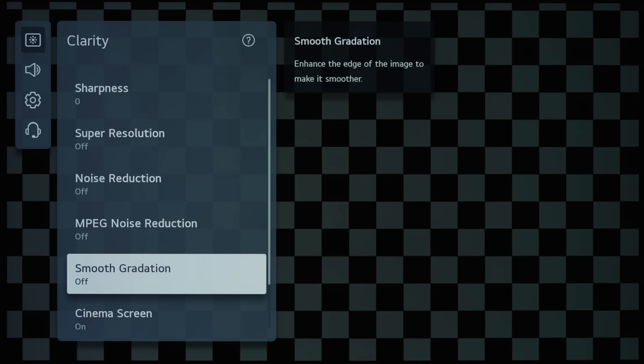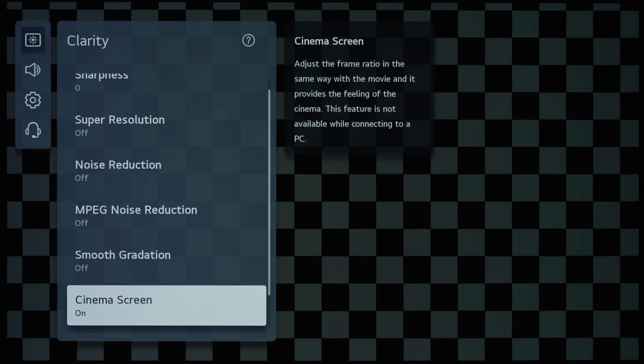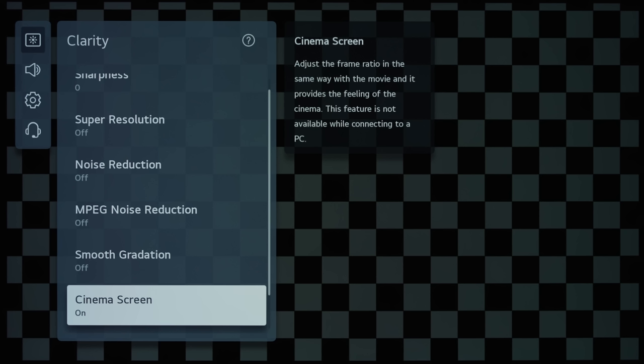Cinema Screen is the new label for Real Cinema, and if you remember the function of Real Cinema from previous LG OLEDs, they serve to engage 3:2 pulldown to remove telecine judder from 24fps movies, and also apply some film mode deinterlacing for film-based interlaced content. So, I think leaving this on is always a good idea to prevent telecine judder inside movies.